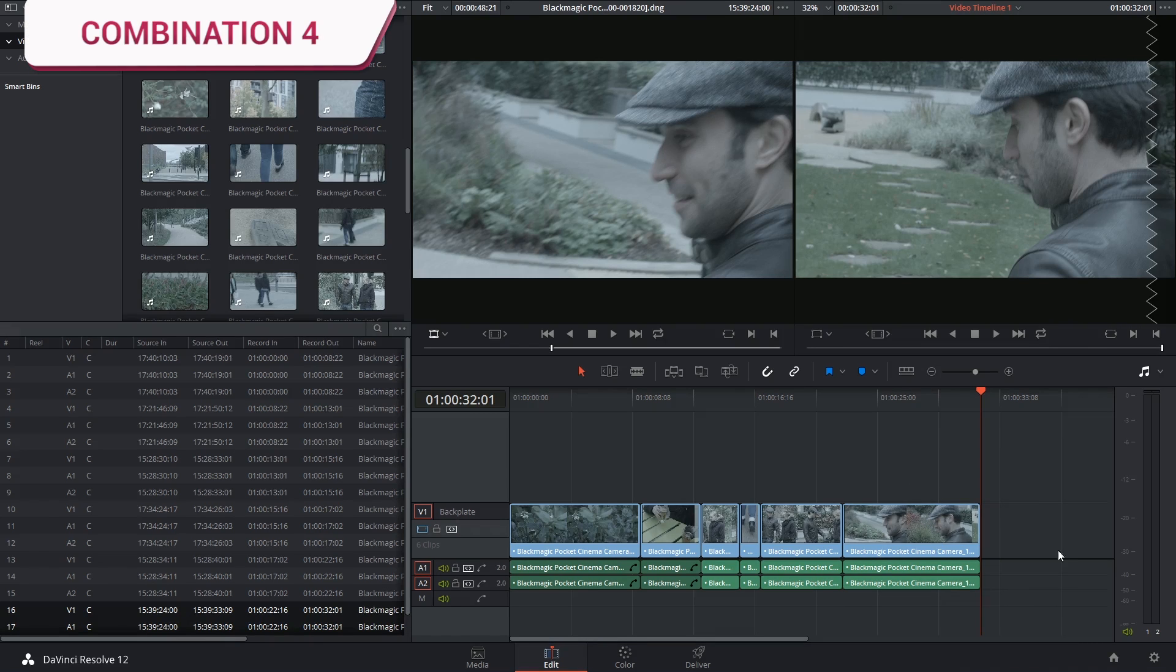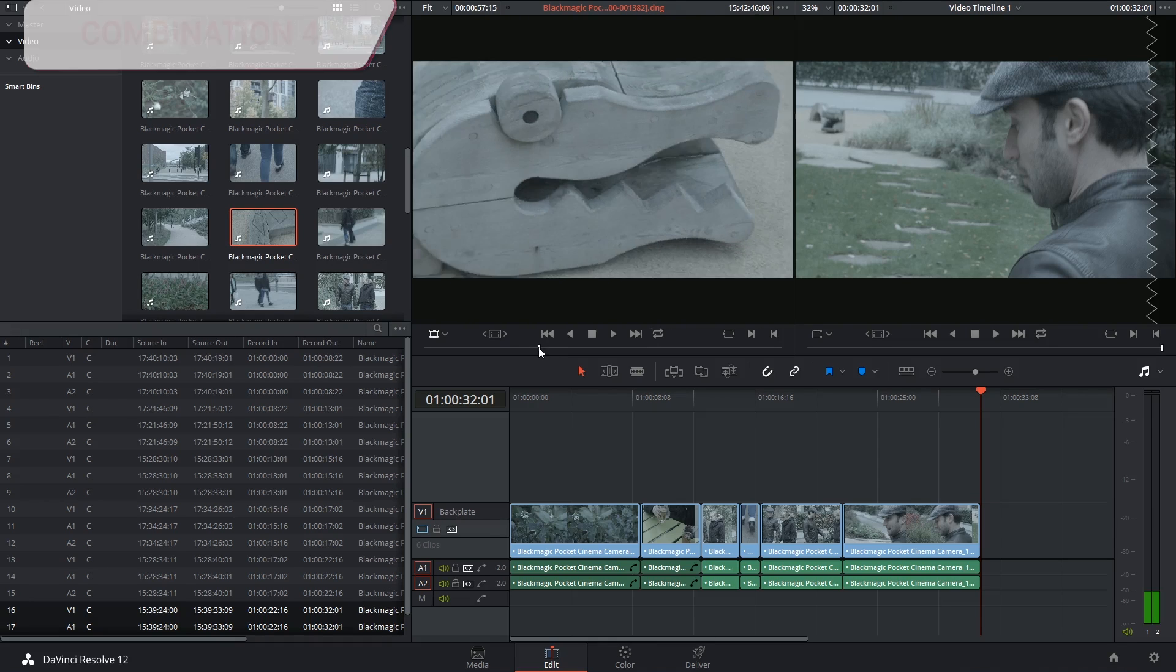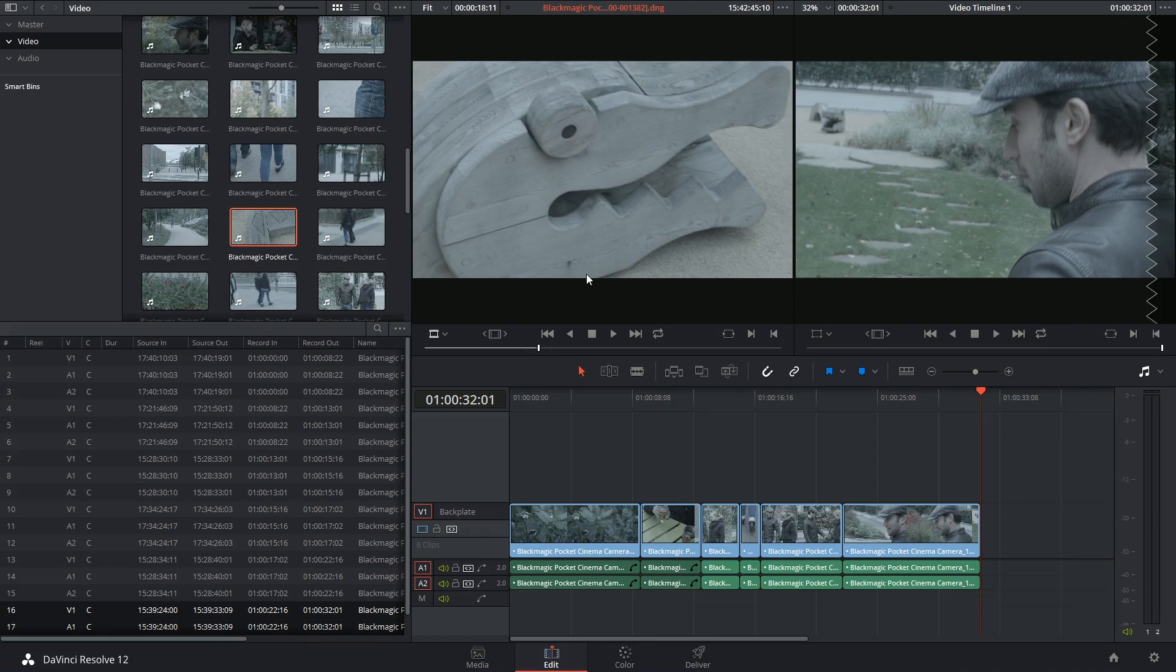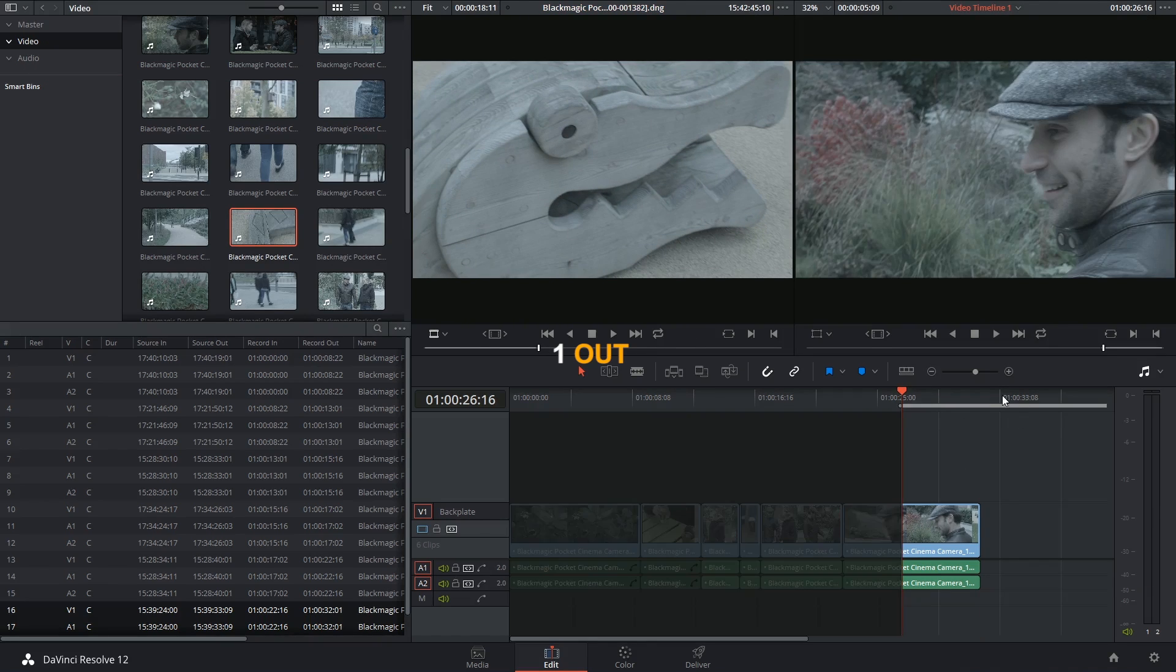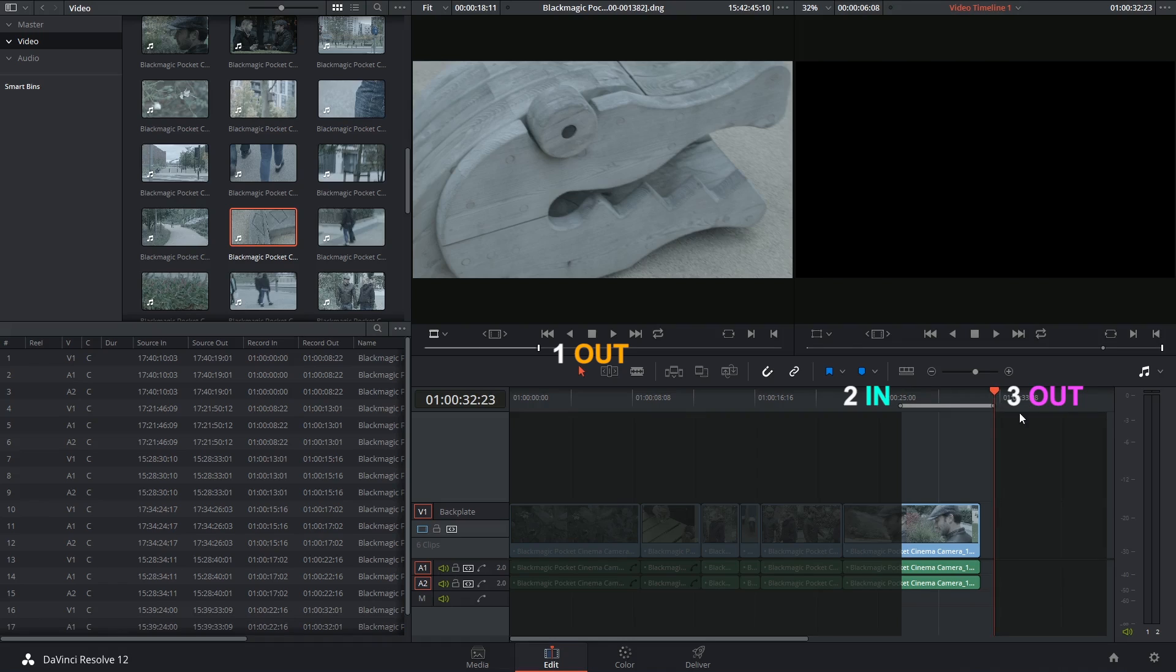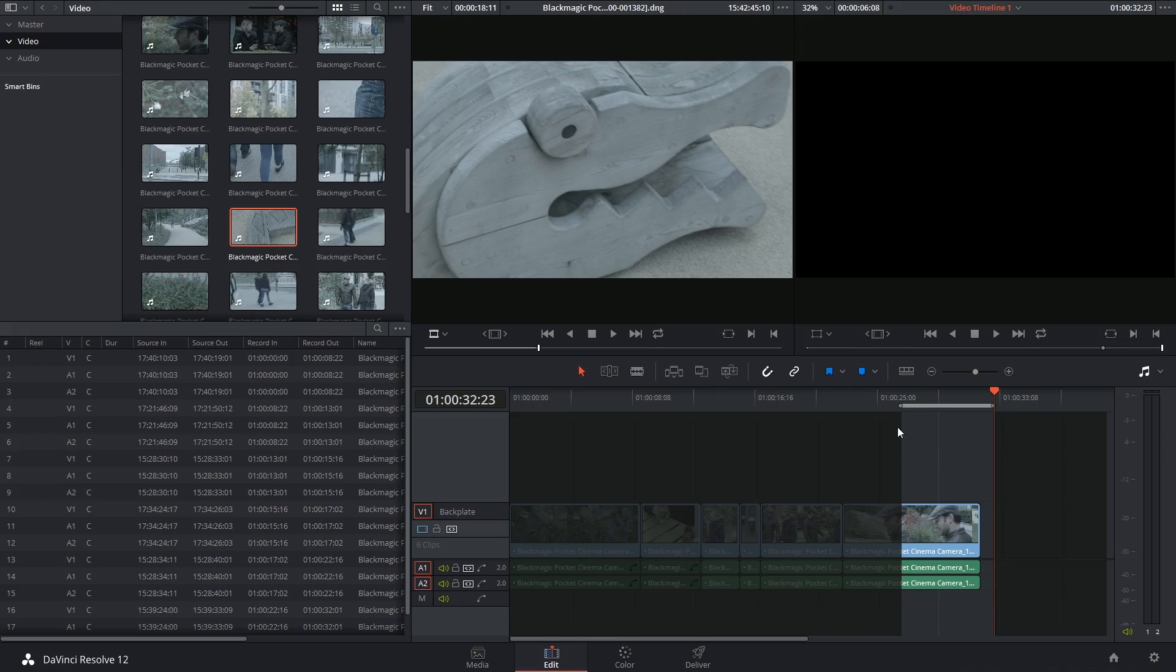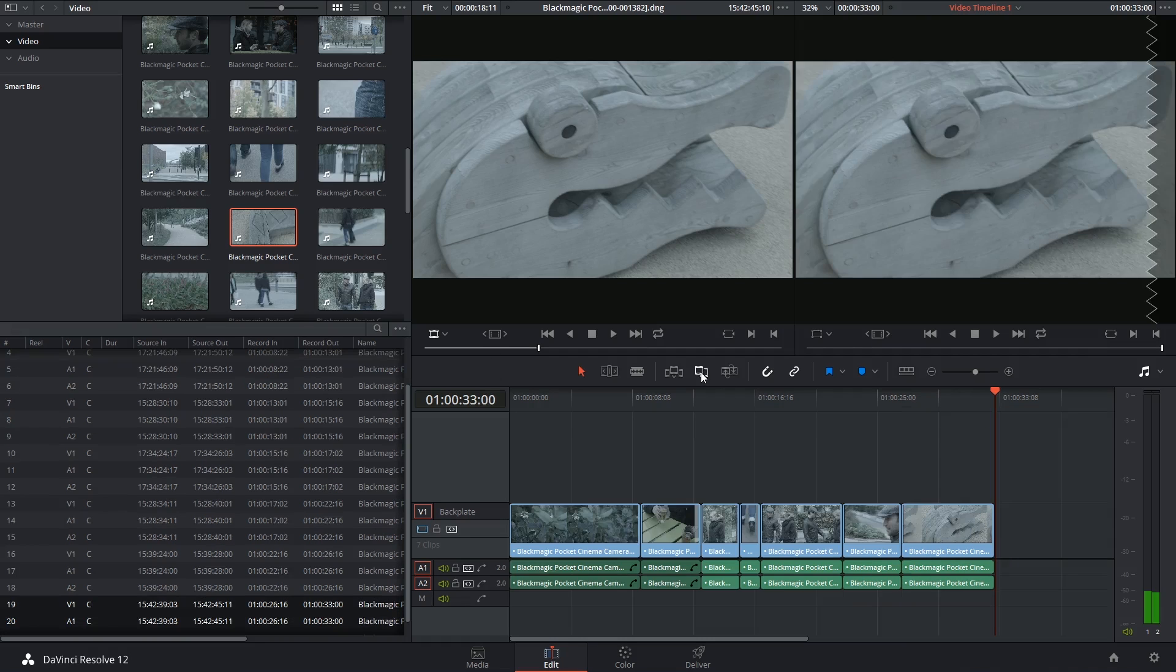As you've probably guessed, the last option is to drop only an out point inside of the source viewer, drop both in and out points inside of the timeline, and now the software will place the clip starting from the last frame and stop when it reaches this in-point. Like that.